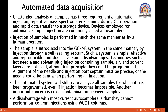The automated system will still try to analyze all the samples for which it has been programmed, even if injection becomes impossible. Another important concern is cross-contamination between samples. A disadvantage with most current auto samplers is that they cannot perform on-column injection using wall-coated columns.